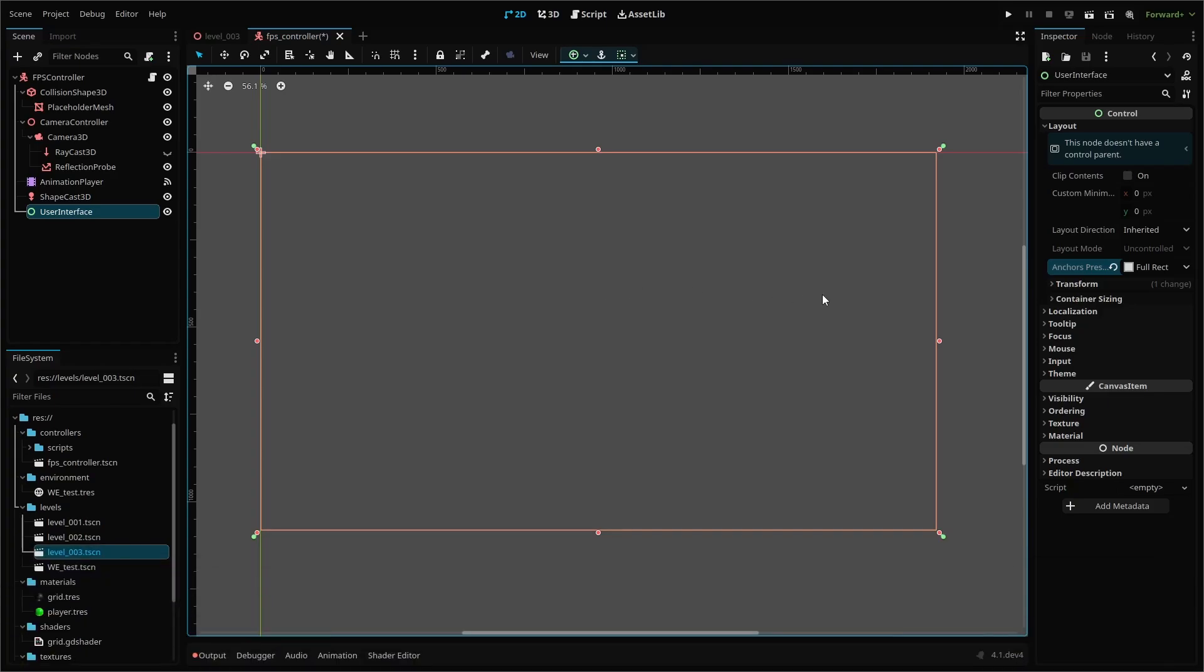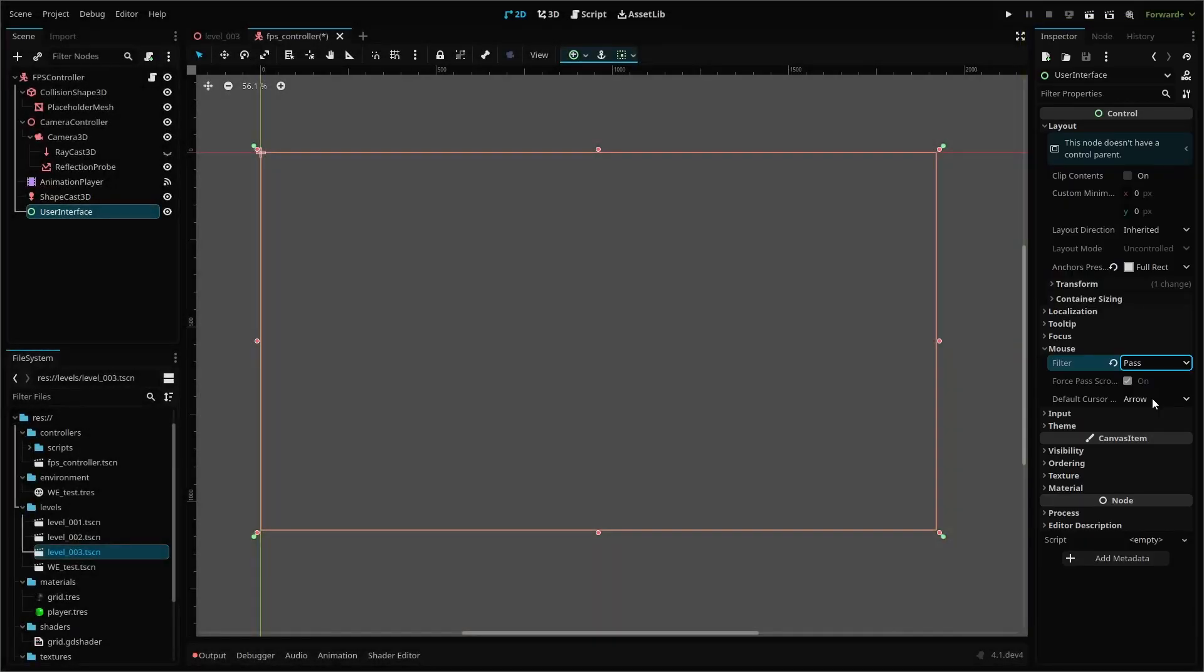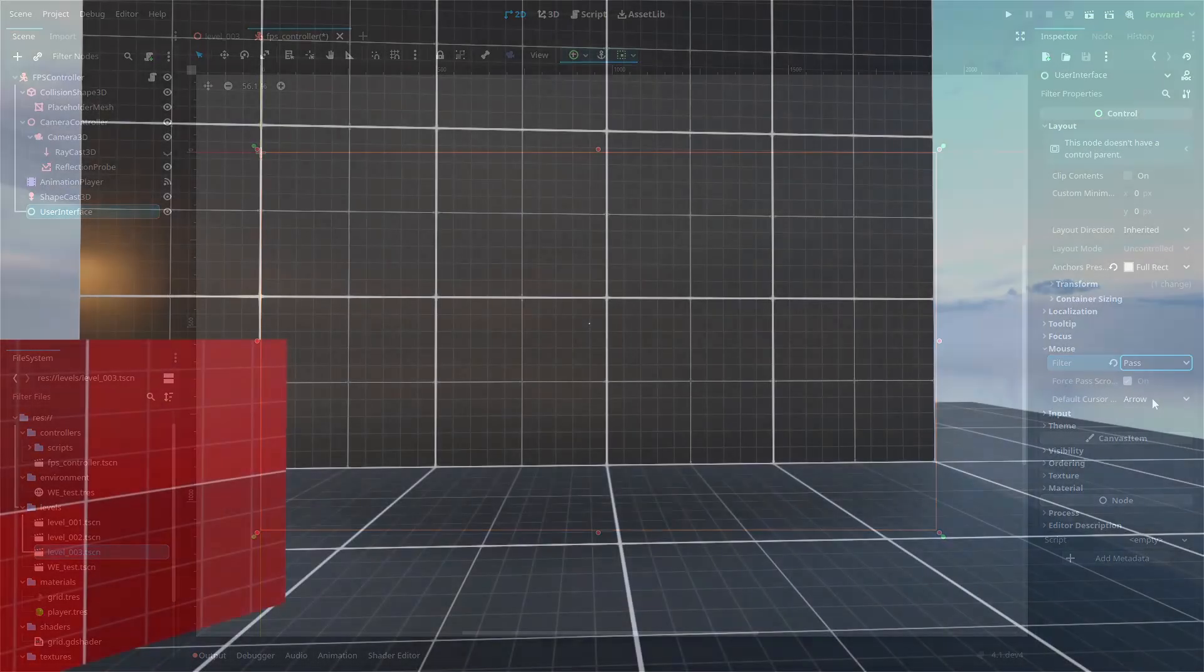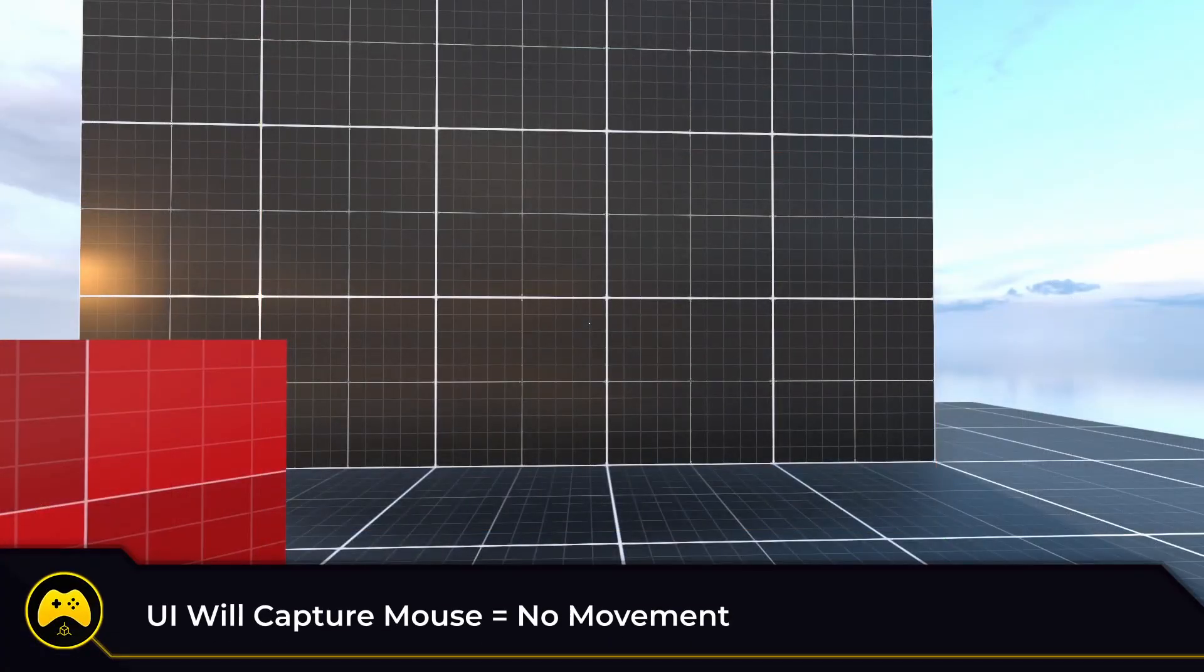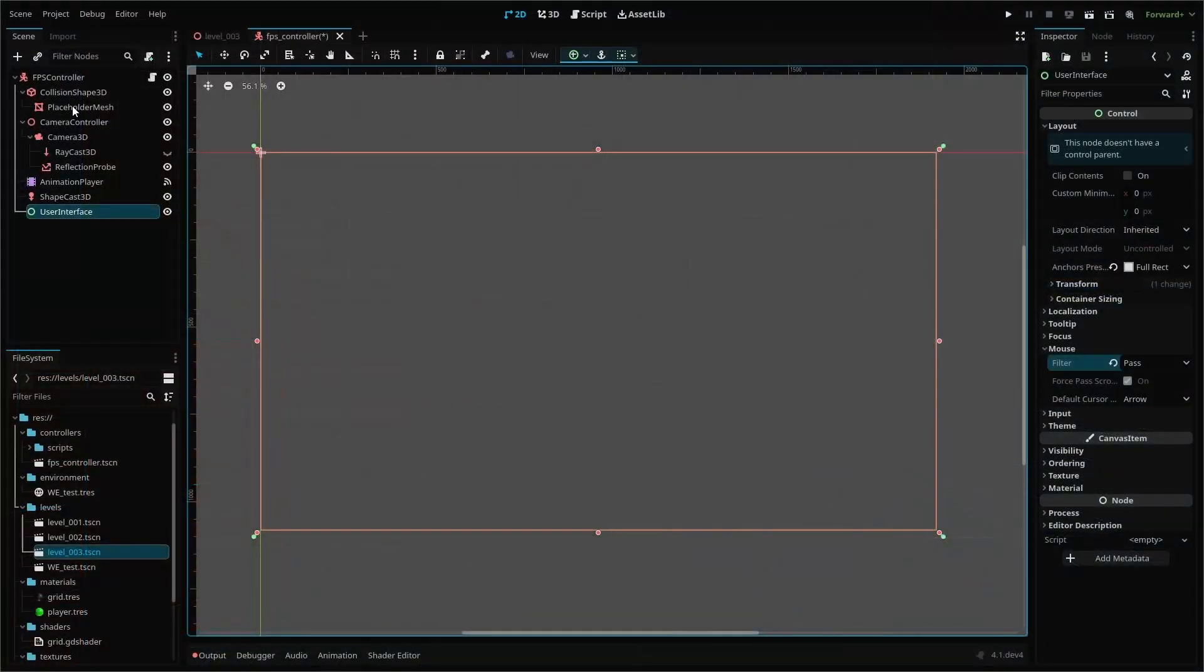Next, under mouse, change filter to pass. This will be set to stop by default, which will cause us to lose mouse interactivity and we won't be able to move our camera, which is no good. Setting it to pass will keep the mouse free.